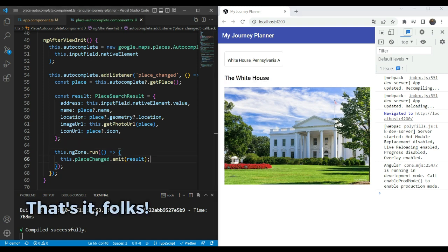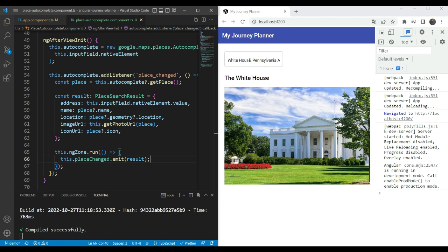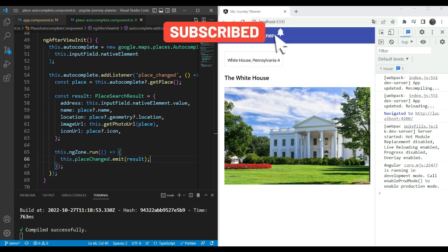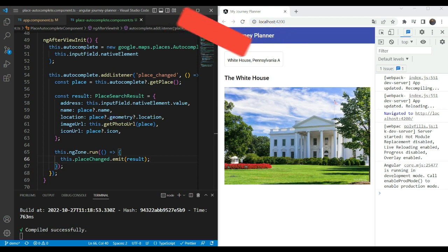That's it for creating a Places Autocomplete component for our app. Next, we will reuse this for the to-location as well and then use those values for the places card that we'll show, plus the directions rendering on the map. So stay tuned everyone. I hope you liked this part — if you did, please subscribe to my channel for the next parts as we complete our Journey Planner. Thanks for watching. Bye bye.